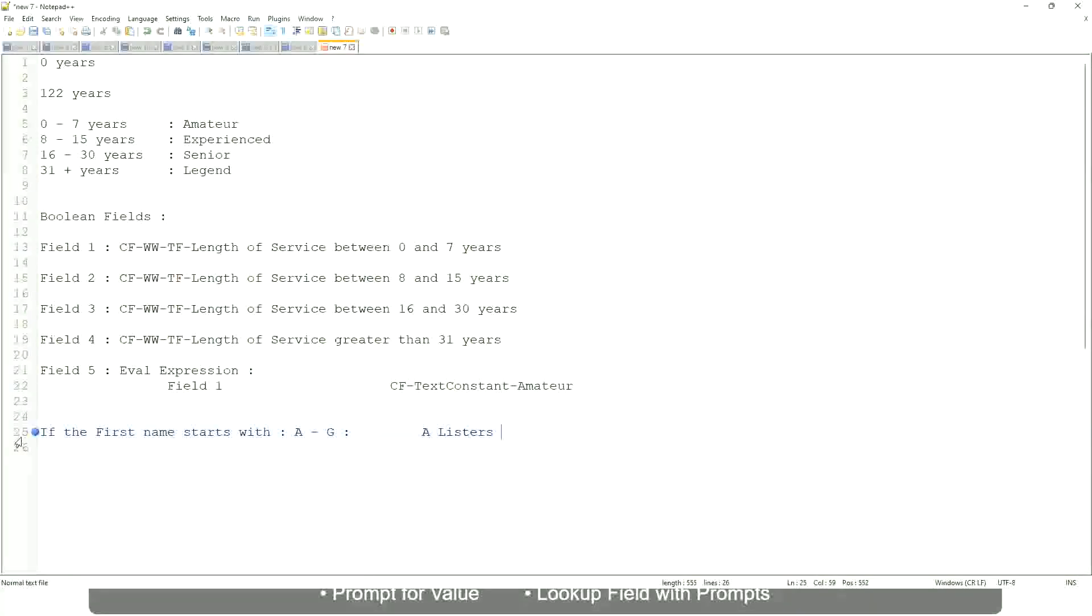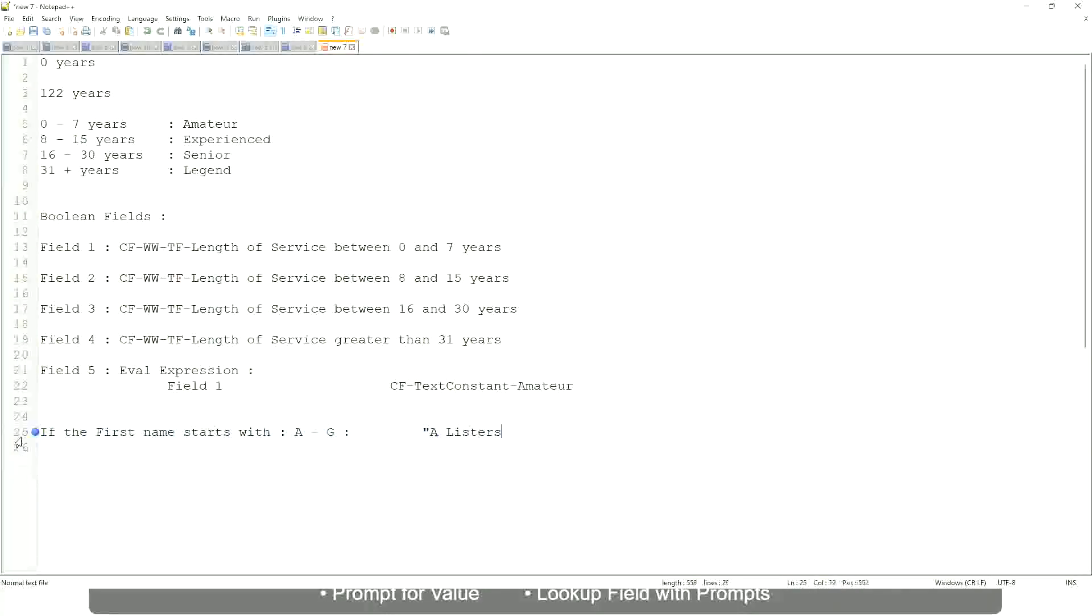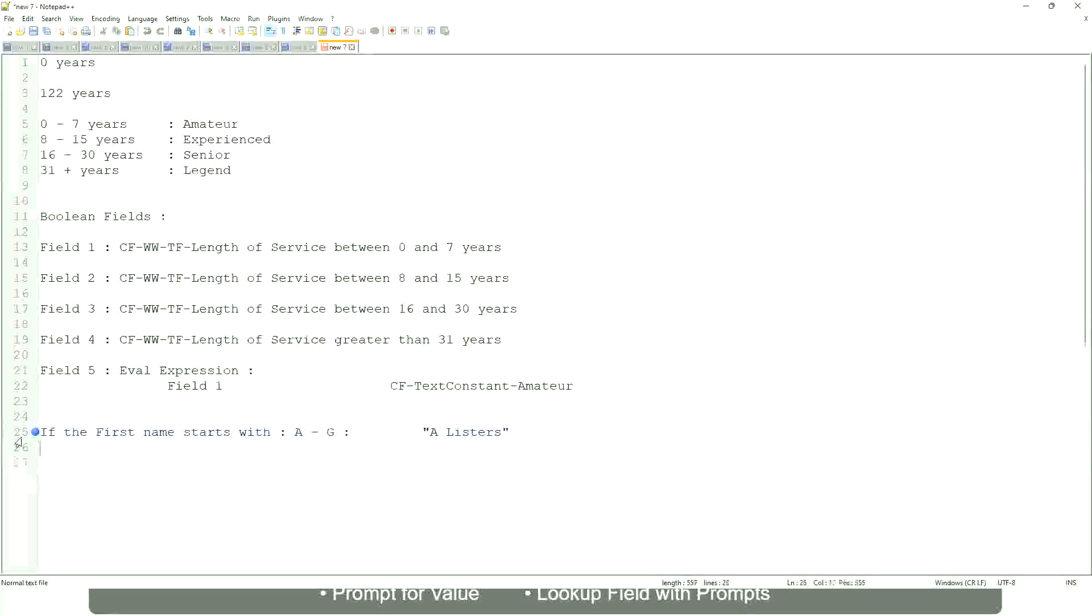Okay, this is what we are going to have as the output. Then similarly, if it is between H to maybe P, let's say P, then we will say His Majesty.